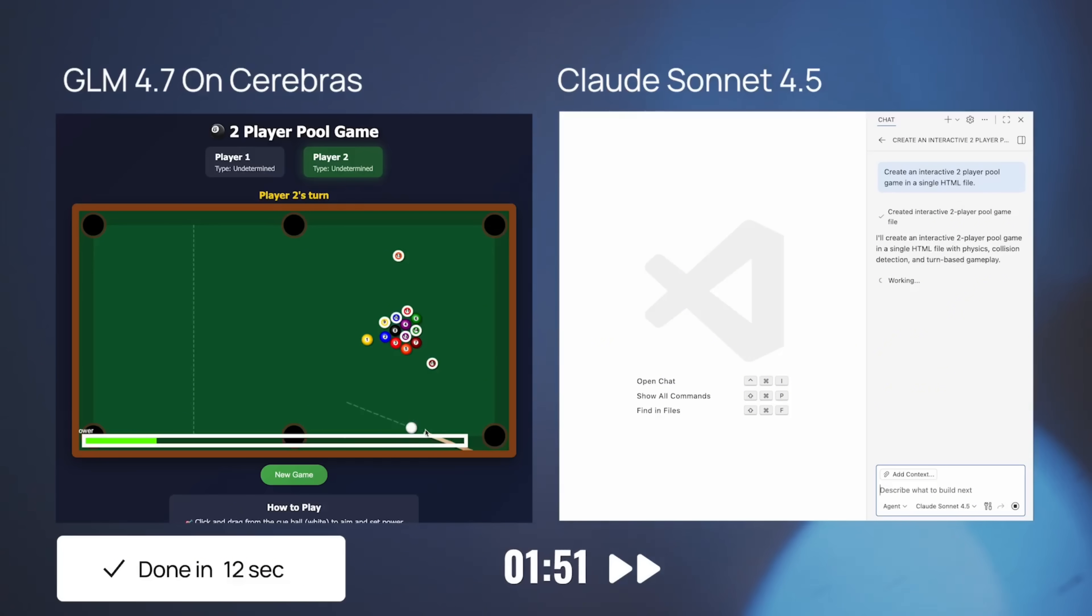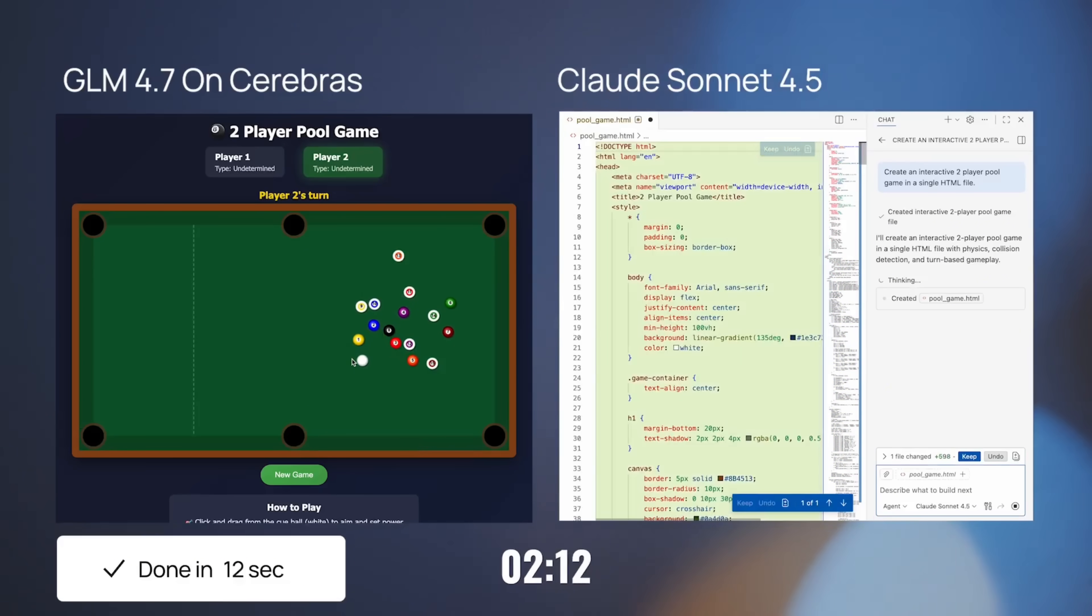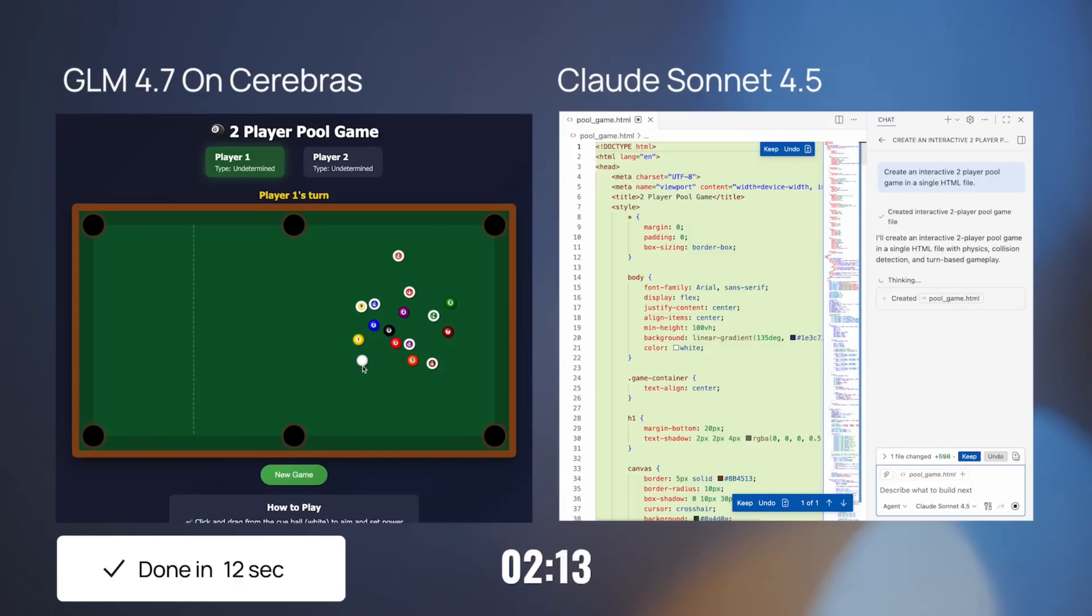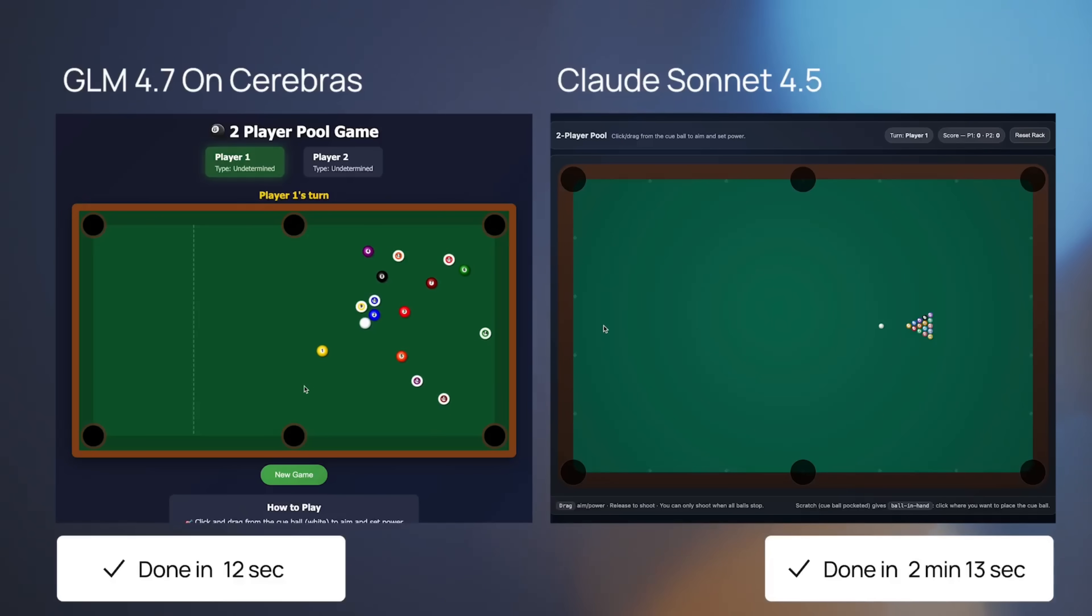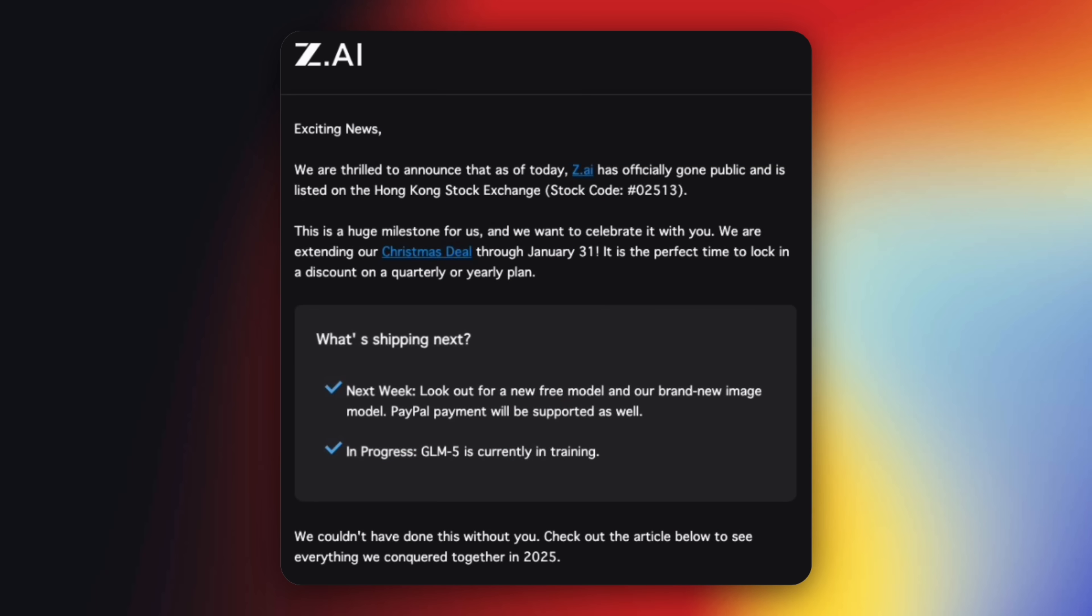They said a new free model is shipping as early as next week, along with a brand new image model and expanded support like PayPal. But the most important line is this: GLM-5 is currently in training. That tells us two things. First, they're using the IPO momentum to accelerate product releases. Second, GLM-5 isn't vaporware, it's already deep in development.